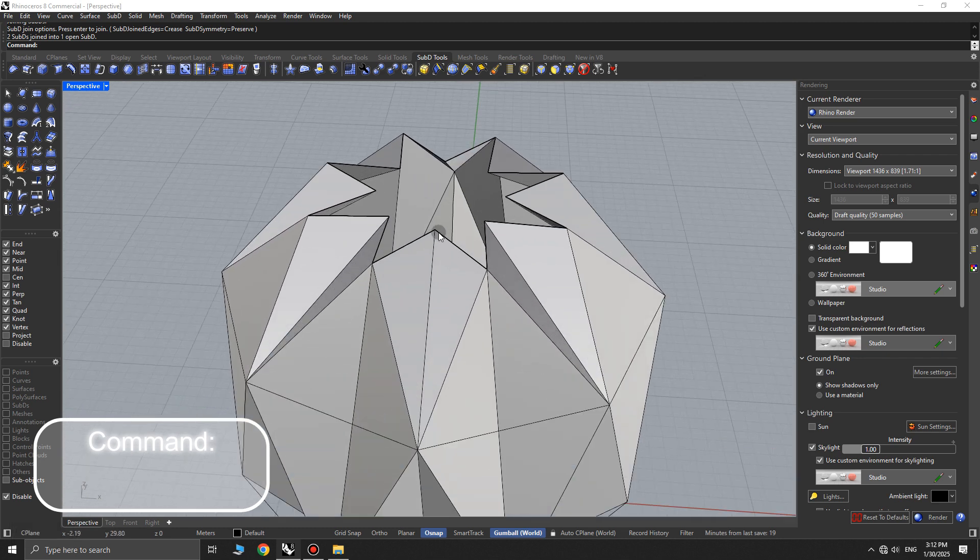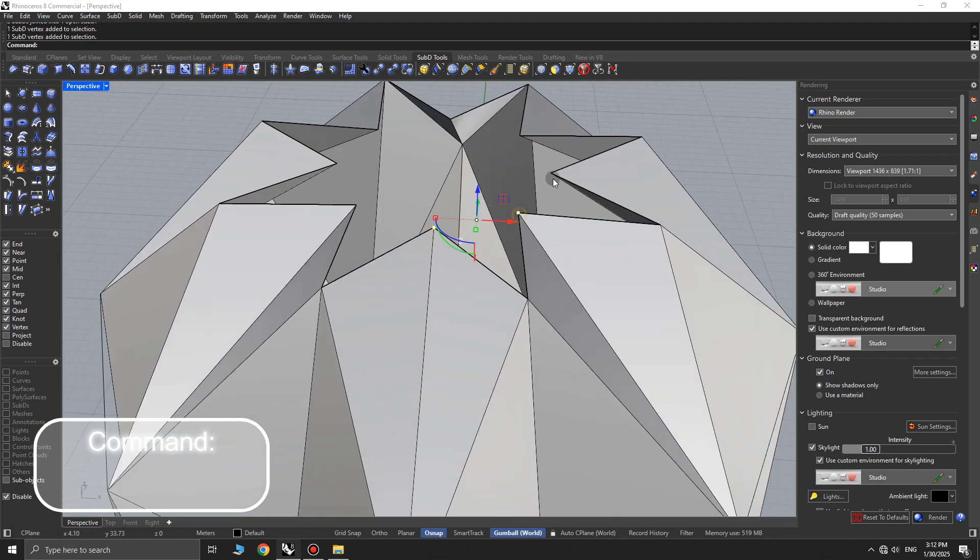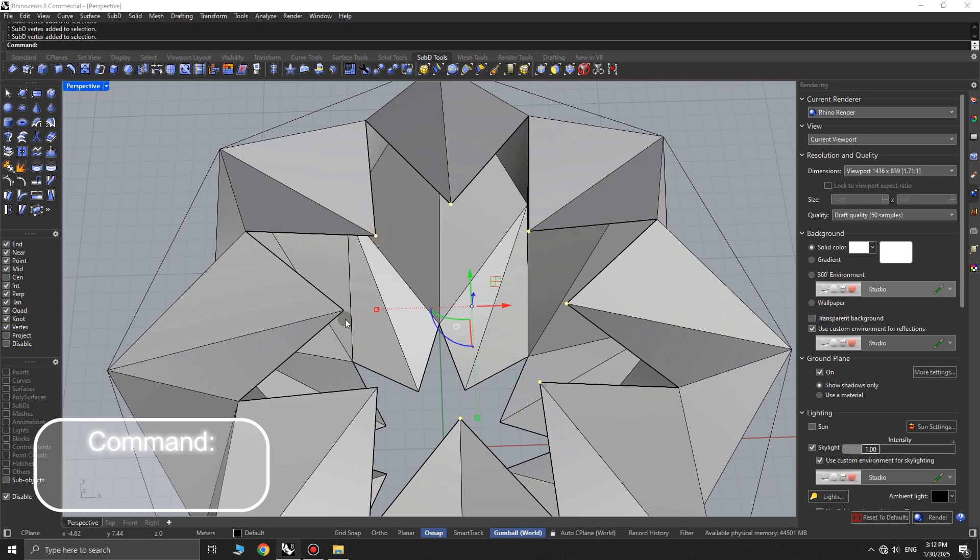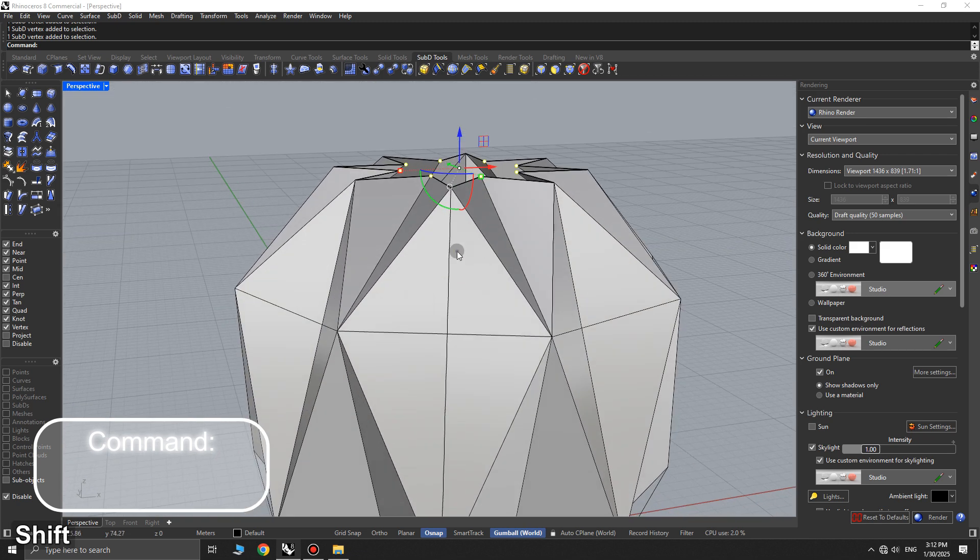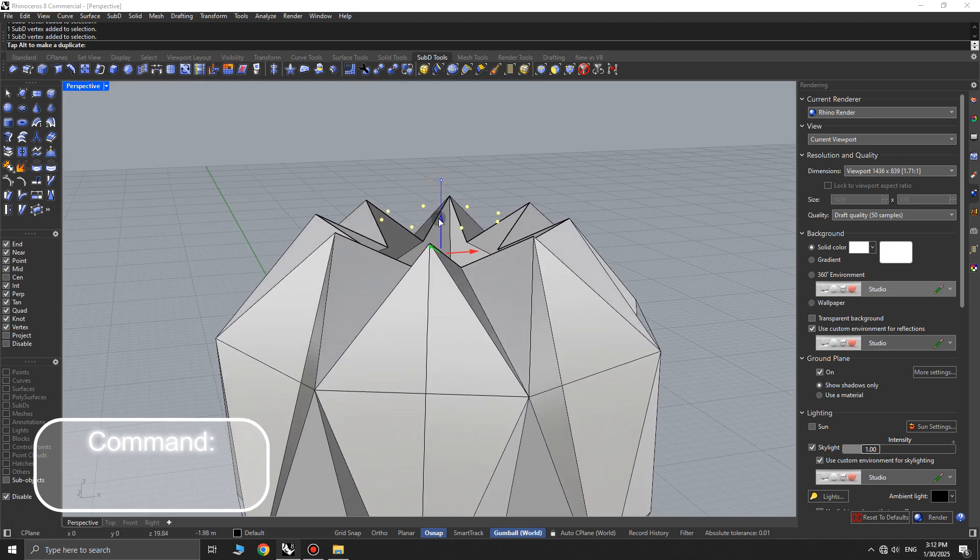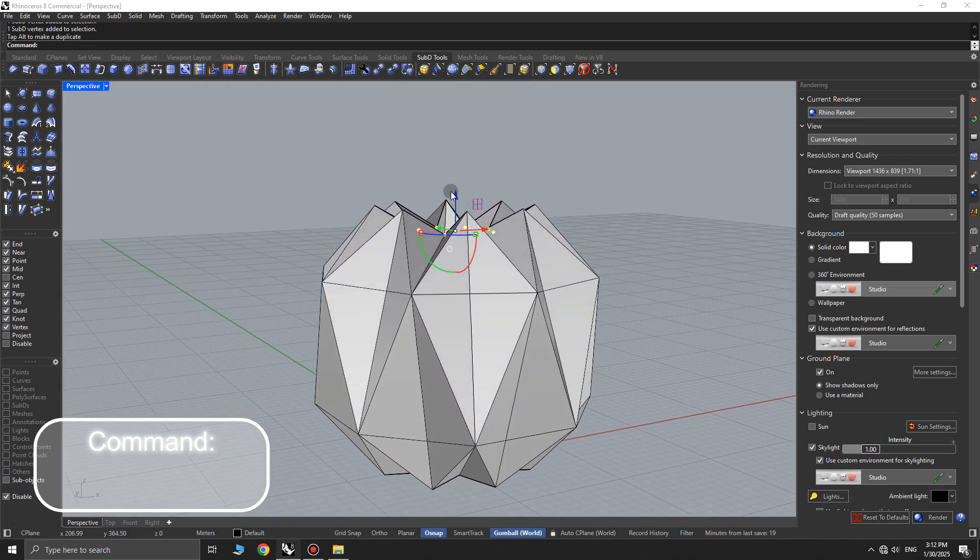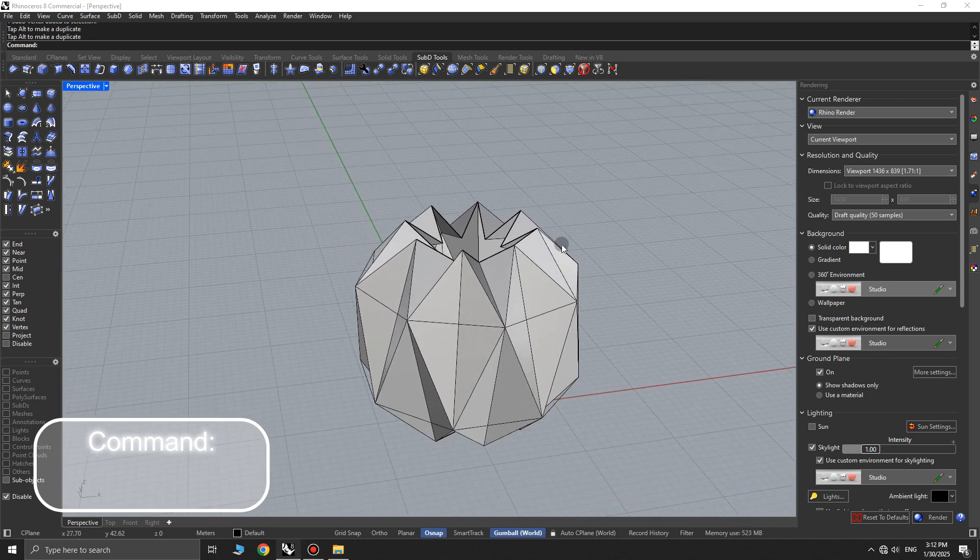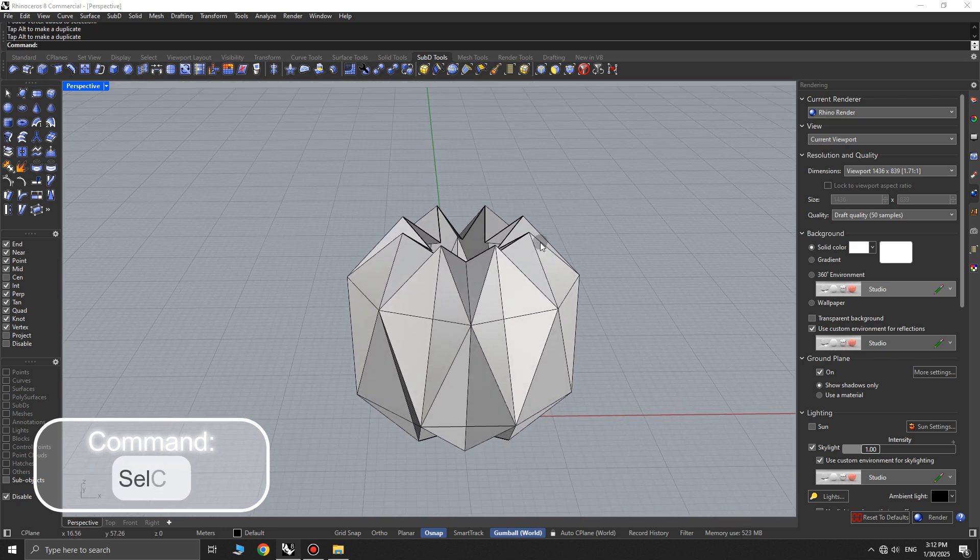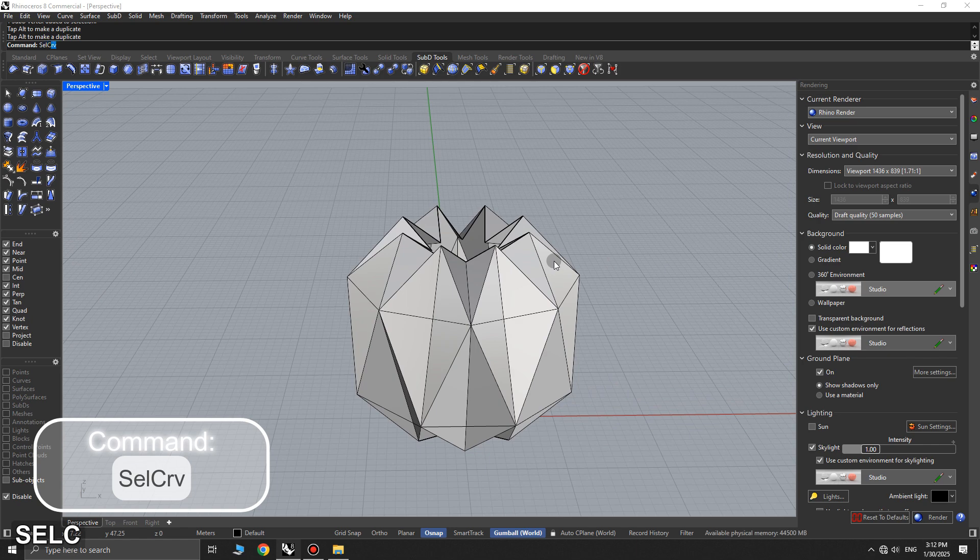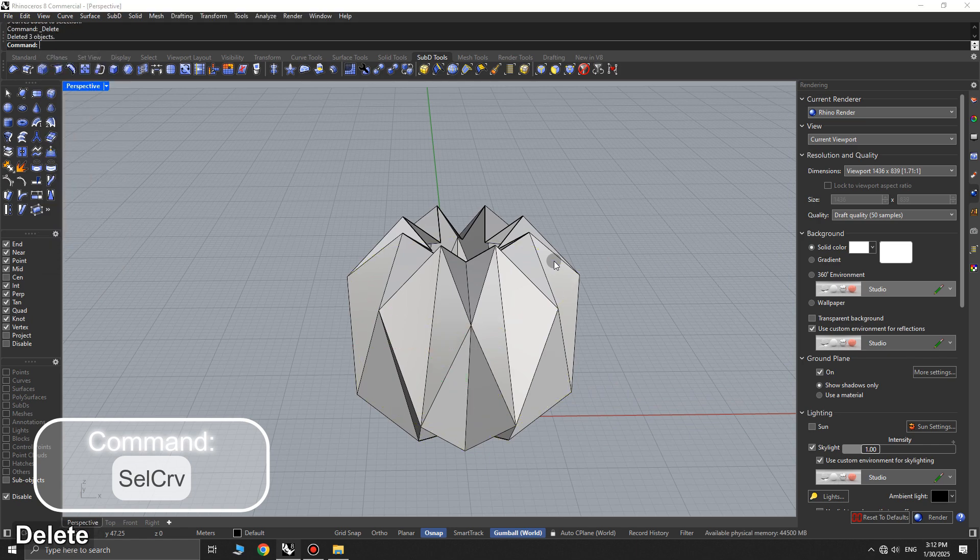Go to the topmost part of the object, hold down CTRL plus SHIFT, and select the inner corners at the top. Use the gumball to move them downward. Use the select curve command to select all curves, then press delete to remove them.